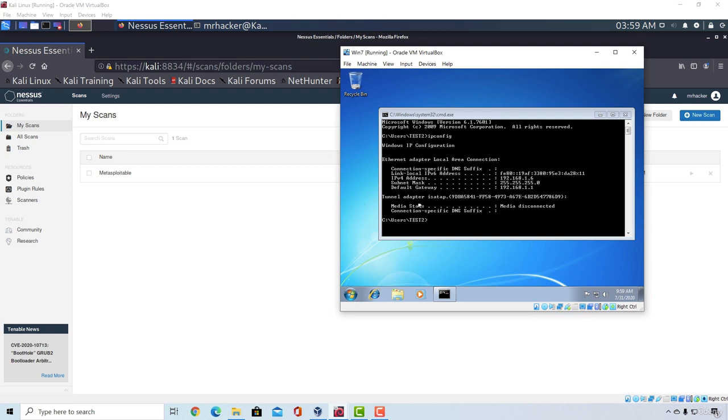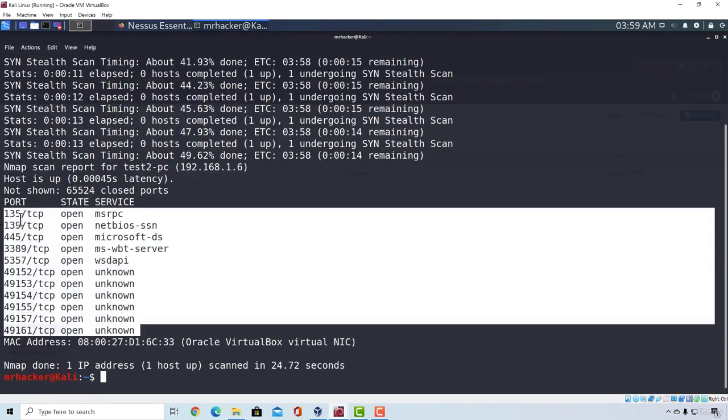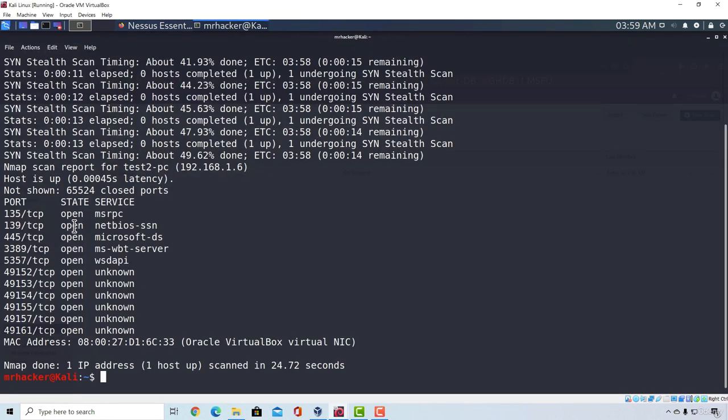This machine specifically doesn't have any additional software installed and running on open ports. The only open ports it has are these ones and most of them are opened by default once you install Windows 7. Let us see what our Nessus scan will manage to find on an unupdated Windows 7 machine.